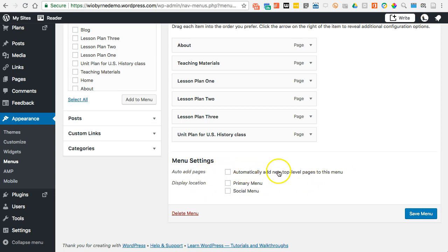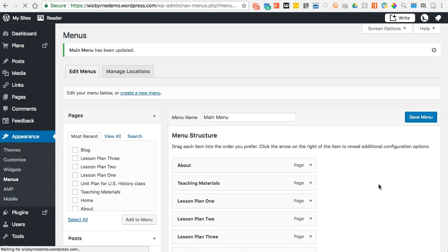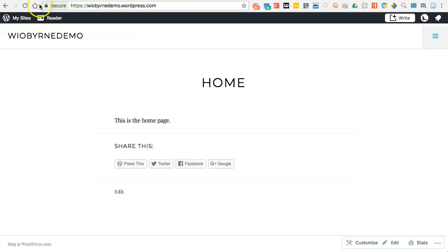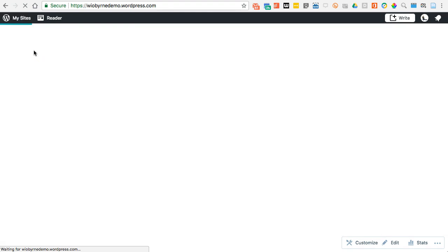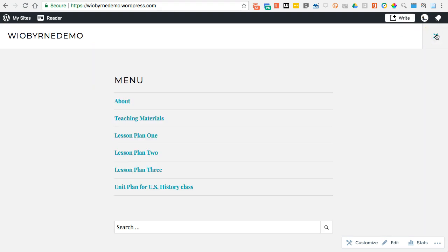I'm not going to click 'Automatically add new top-level pages.' I'm going to go to Primary Menu and hit Save. Now I'm going to go back to my website and reload the page. As I reload, nothing up here has changed at first, but — there we go — there's my menu.